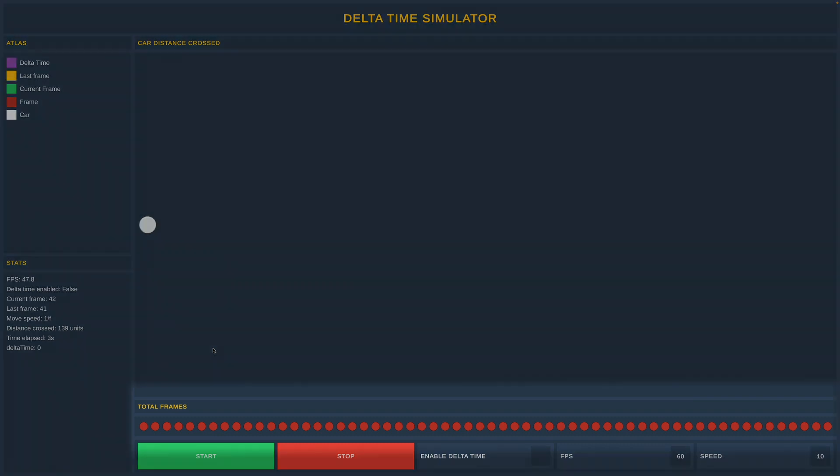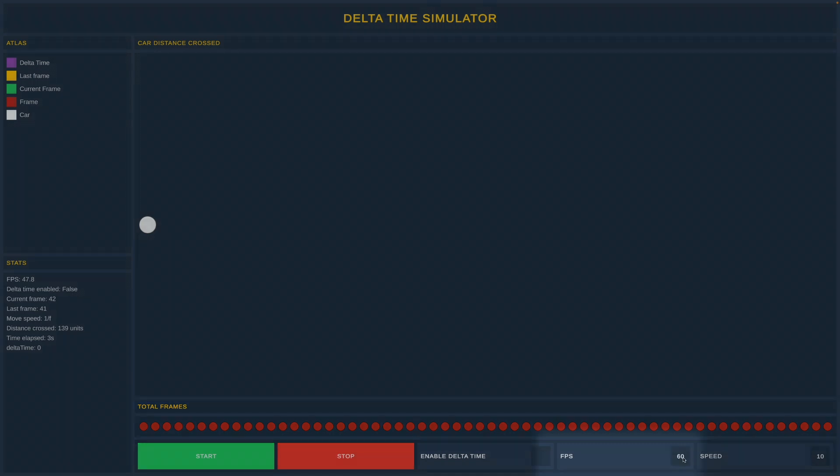At the bottom you can see red circles. Those represent the total number of frames that our game runs on. By default, there are 60 circles or 60 frames, but it can be changed in this input field.